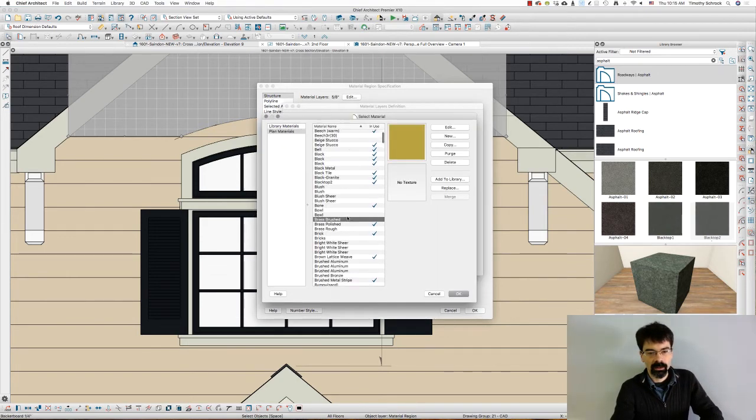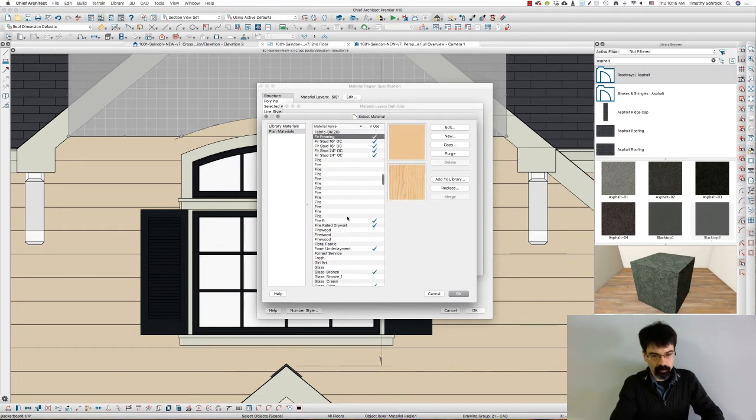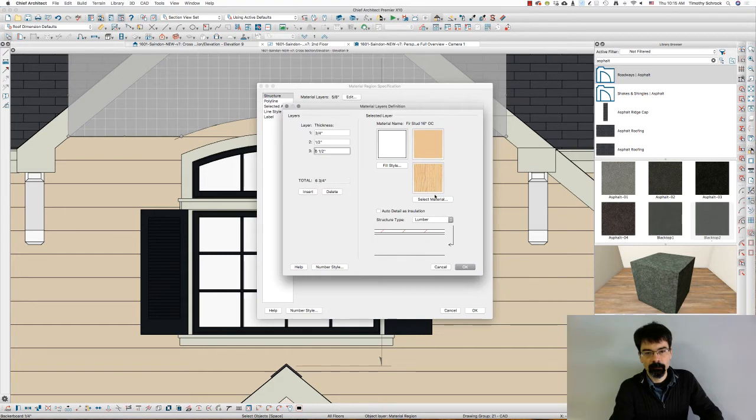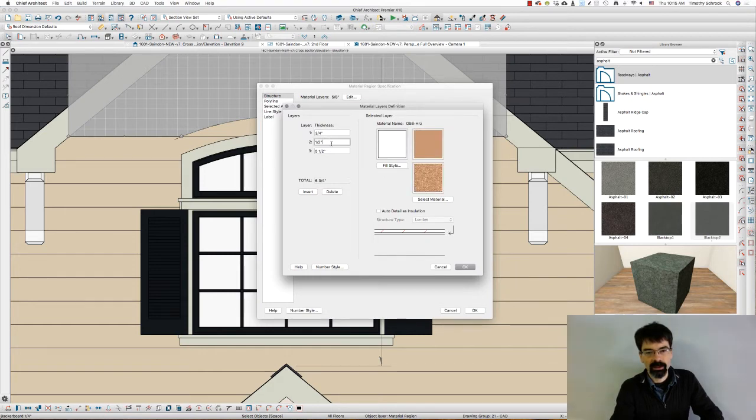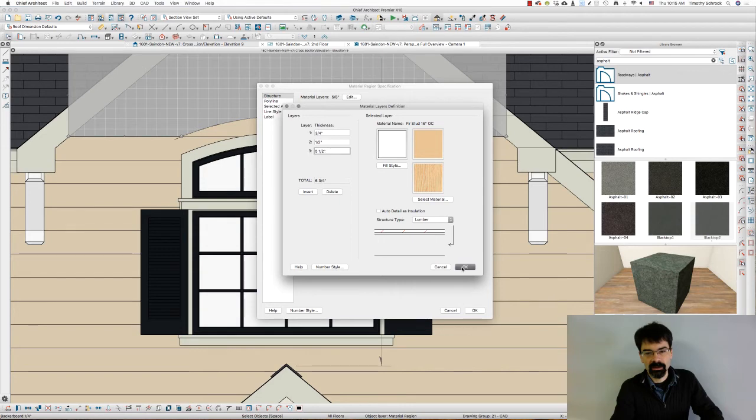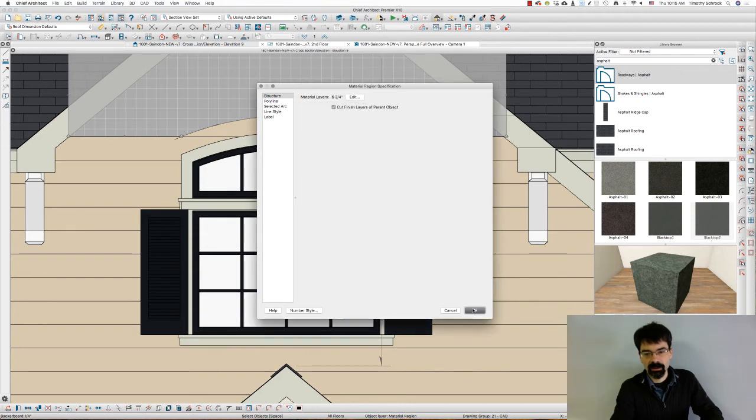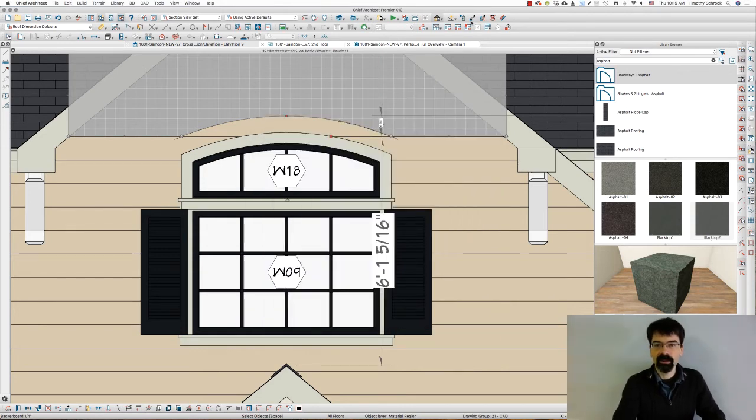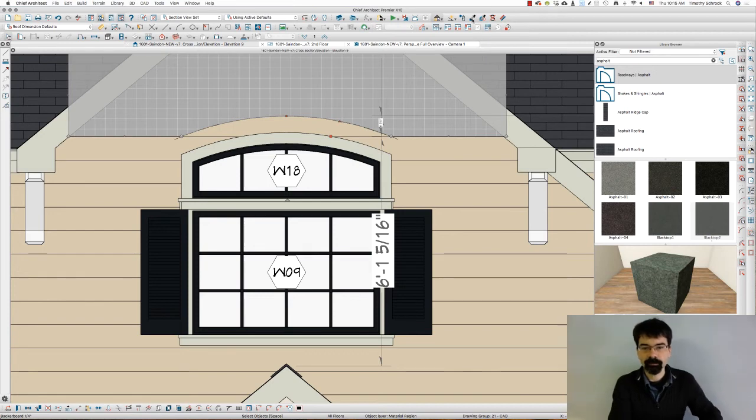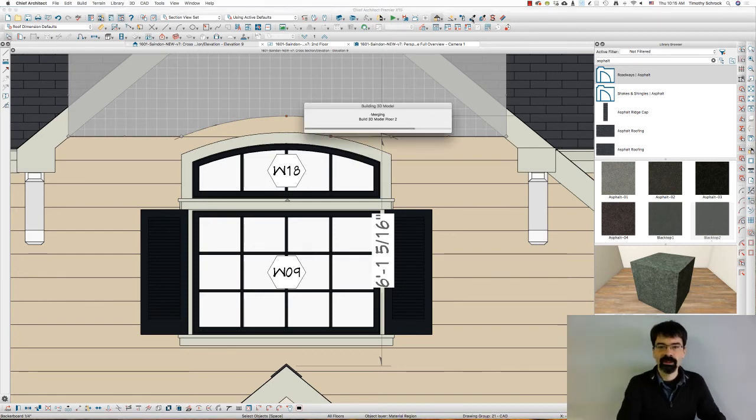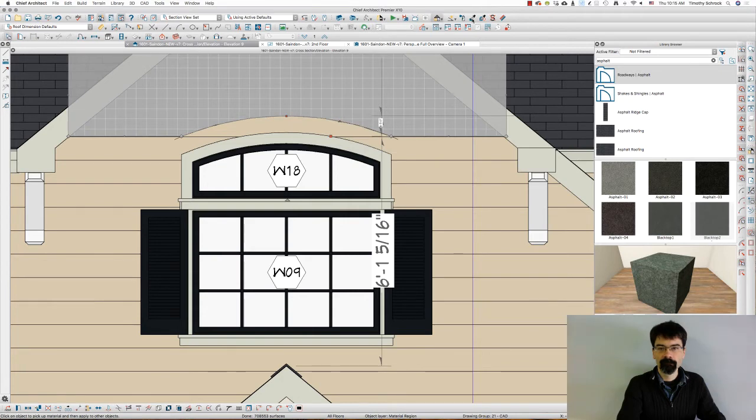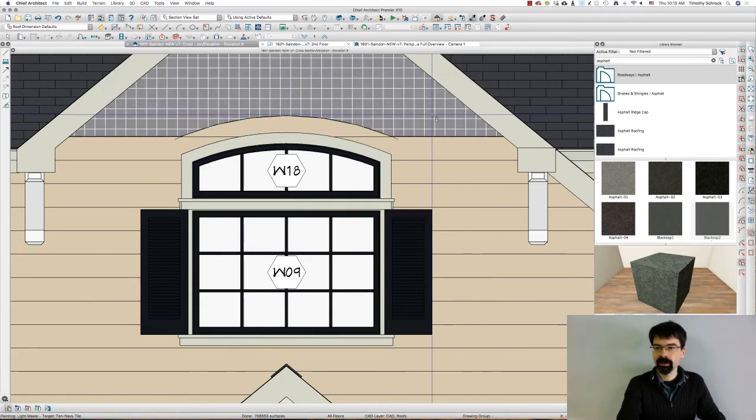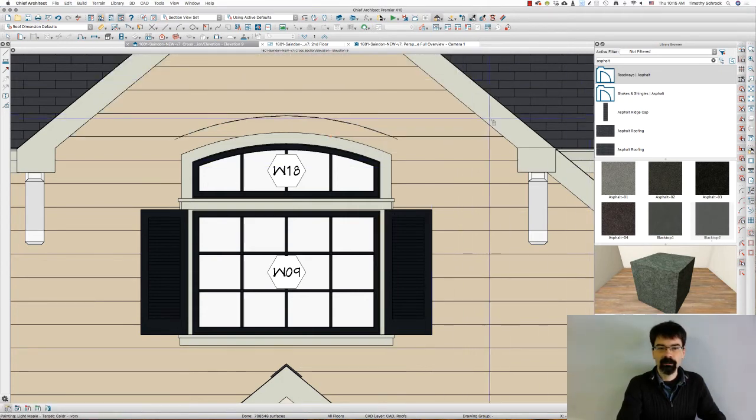Let's do 5.5 for the thickness of a two by six. If we were worried about the framing, we'll go 16 on center. So there's our siding layer and there's the depth of what we want. Now I can just create or paint it if you will. For now, let's just put siding up here, lap siding.